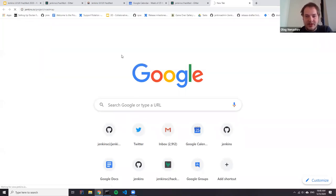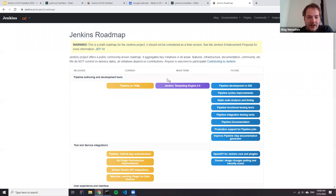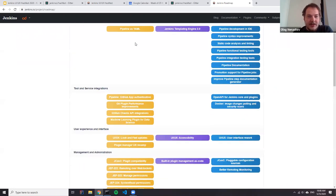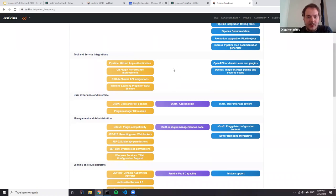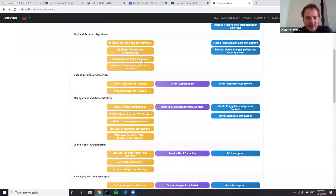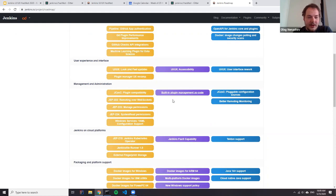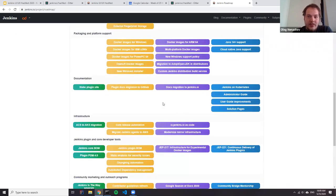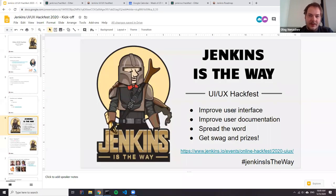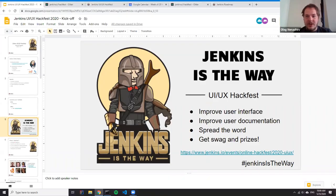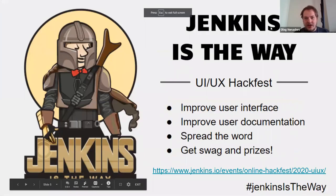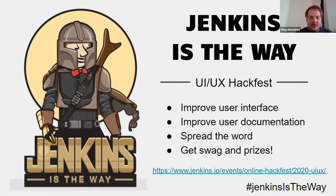We have a work-in-progress roadmap and many topics on the list are related to user experience or user interface. There are new features in common, but also areas that relate to Jenkins look and feel, front-end, and Jenkins documentation. When we were discussing what we could do for this hackathon, we thought we could focus on two main topics: improving user interface and improving user documentation. We are well aware that user experience is a much wider topic, and if you have other ideas, you are welcome to participate.